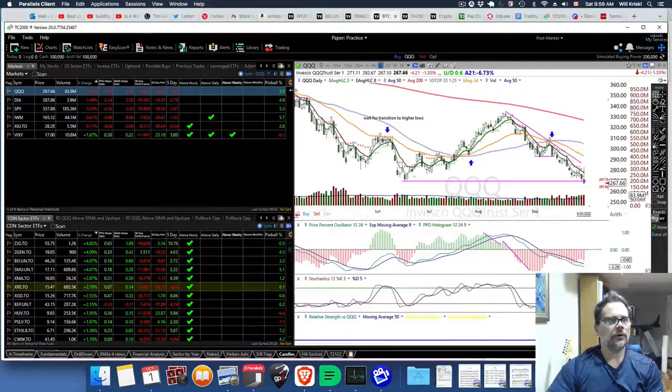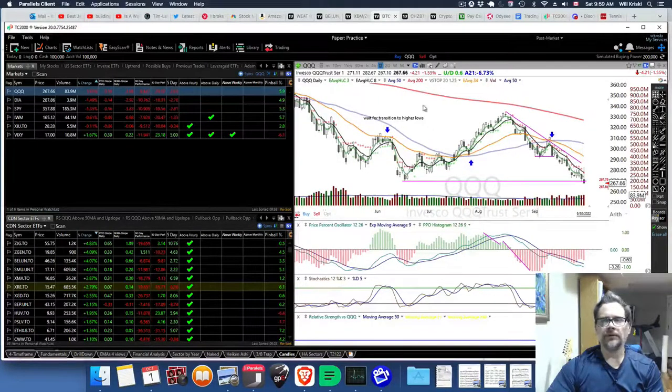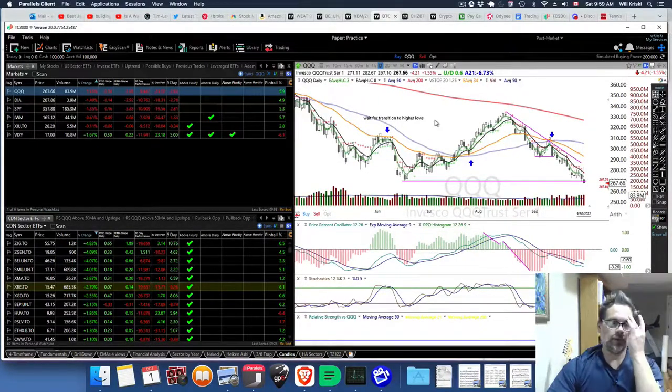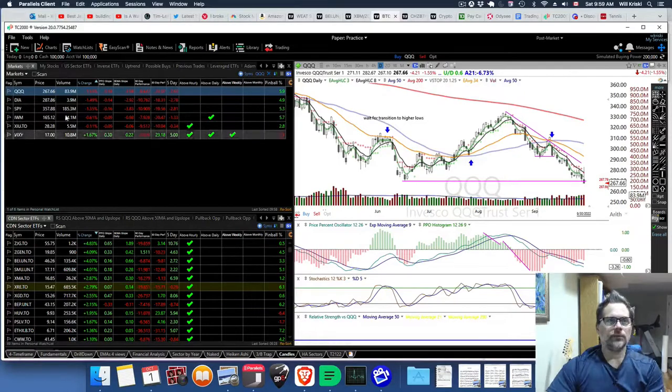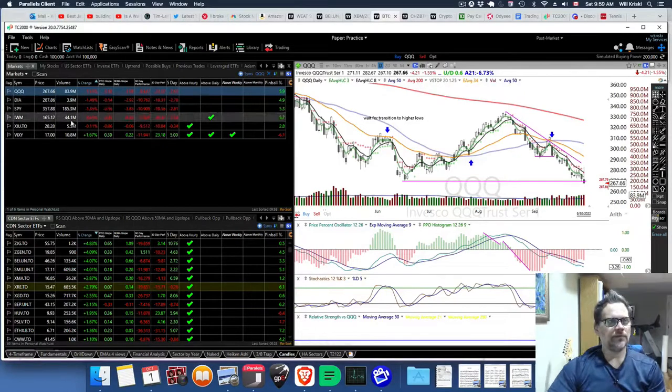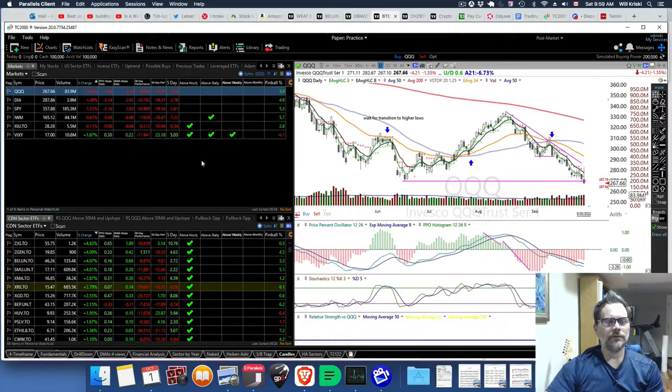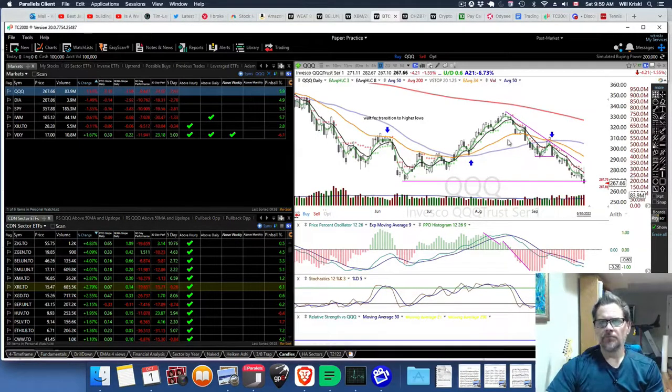Hey guys, it's Will. I want to talk about the markets again and do what I usually do here with the sector ETFs and inverse ETFs, stuff like that.